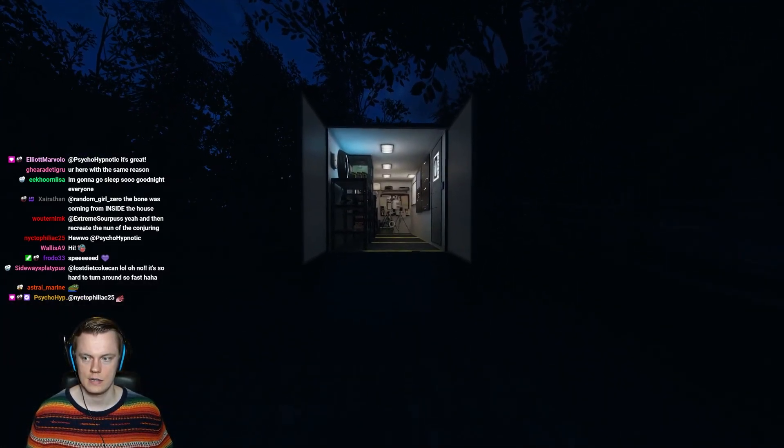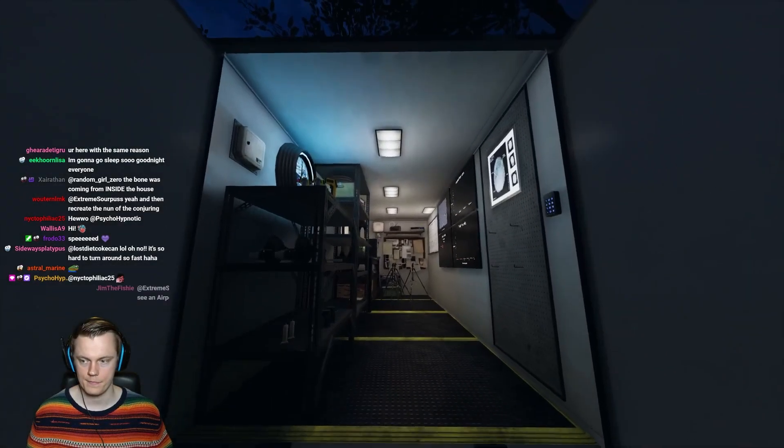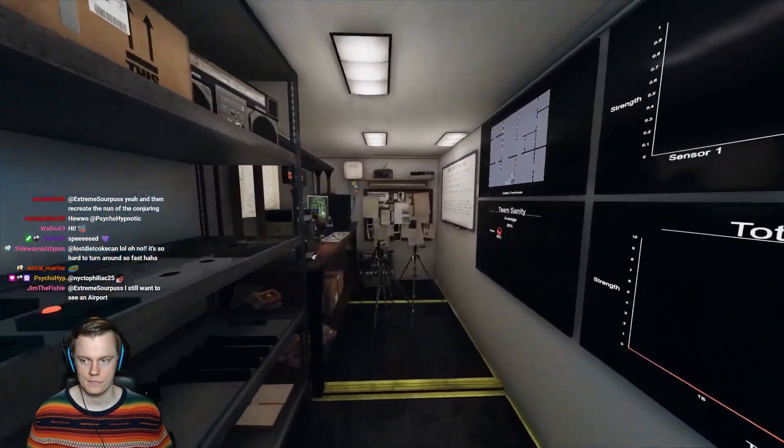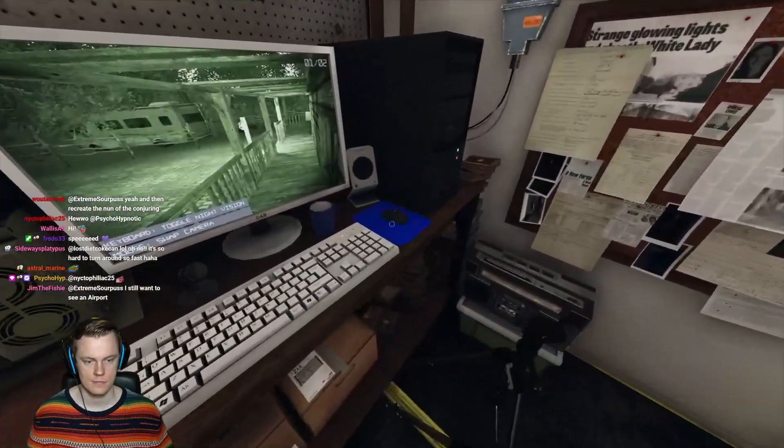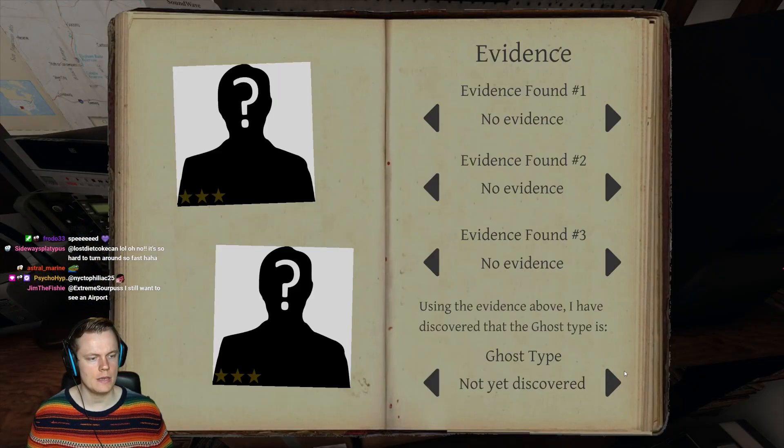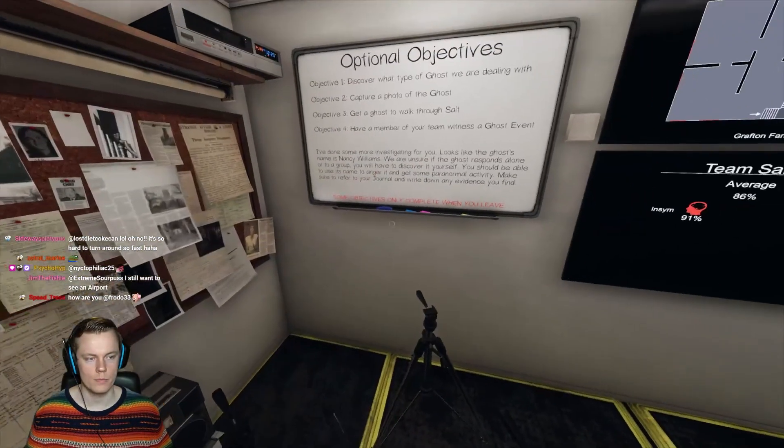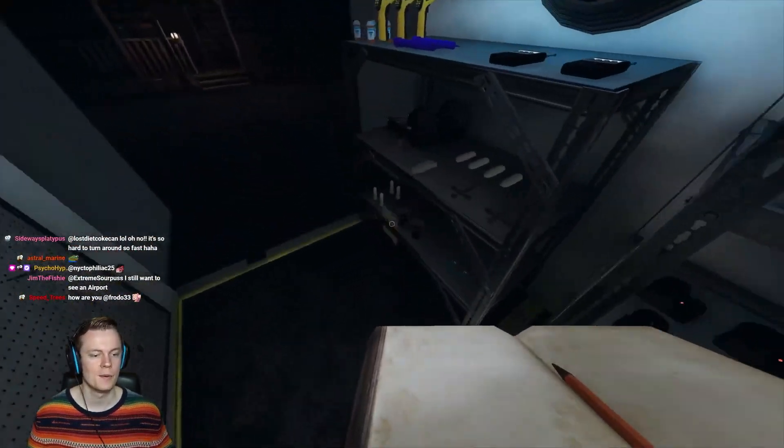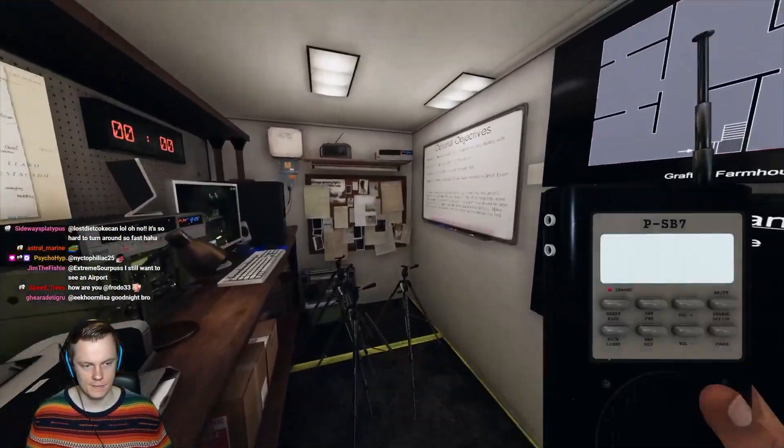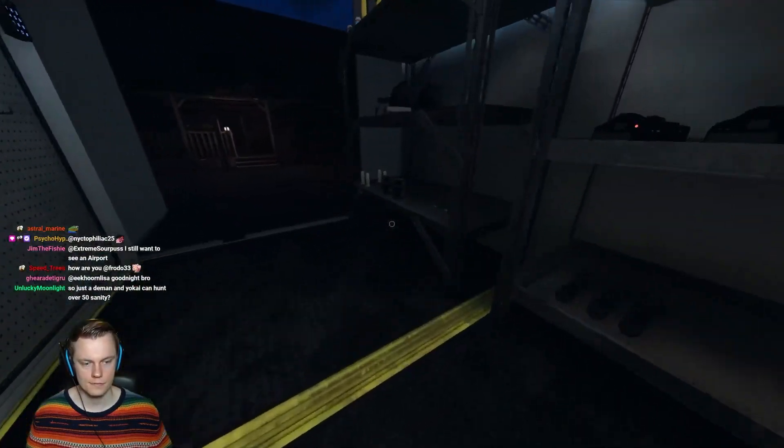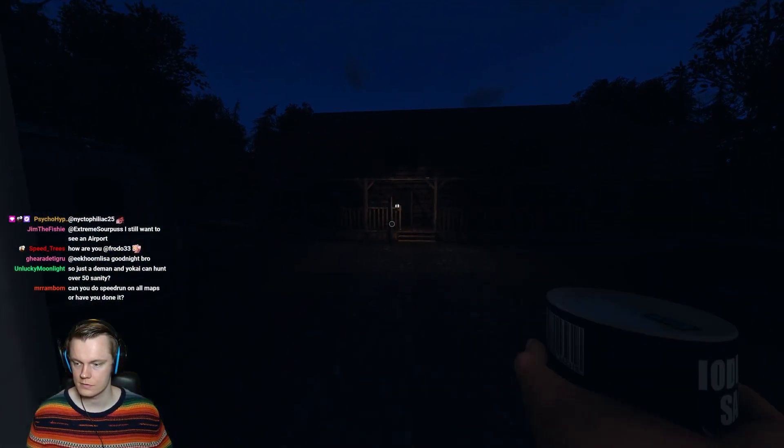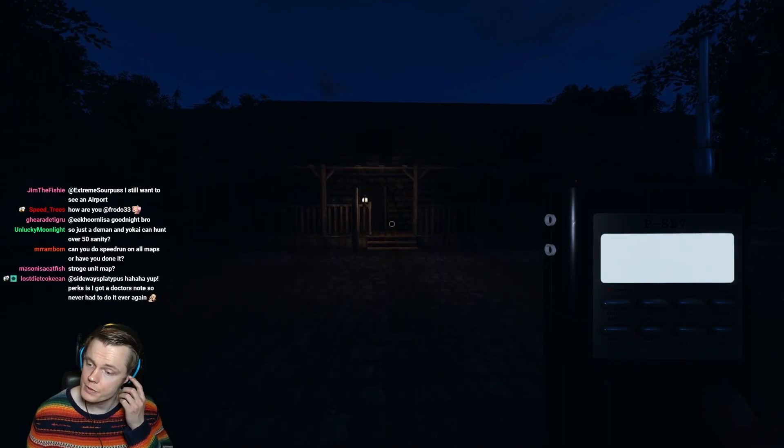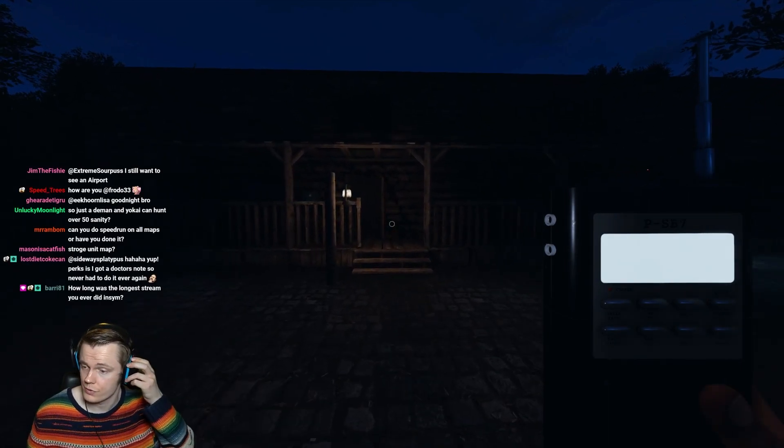I don't have a favorite map. Orbs. Orbs have been such a bitch lately with the roaming patch. Man. We have done speedruns on all maps. Not with the new map, of course.